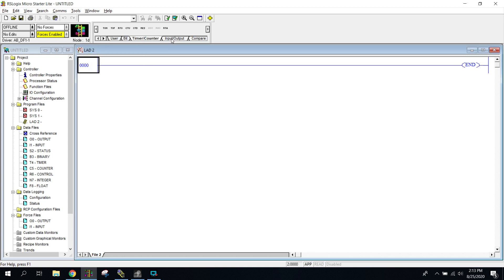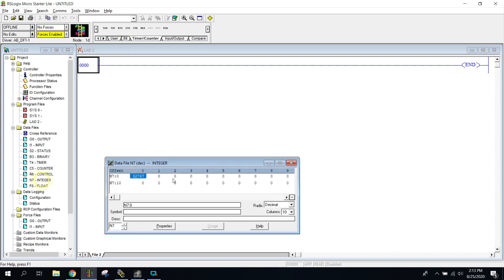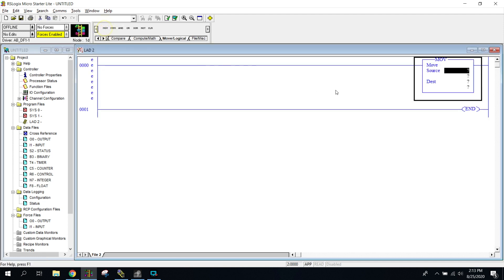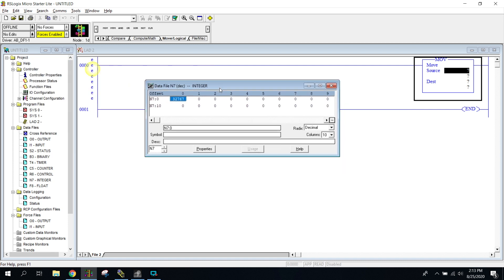I'm going to close these and get back to talking about moves. We're going to find our move commands down in the move/logical section. There will just be the MOV instruction, and it's going to have a source and a destination — it takes a number from a source and moves it to a different destination.